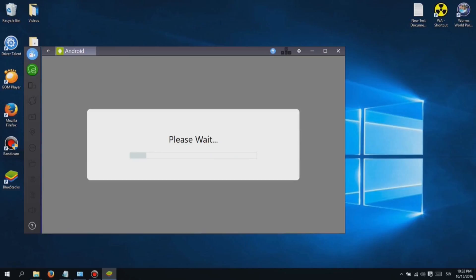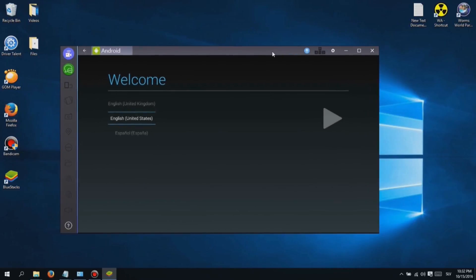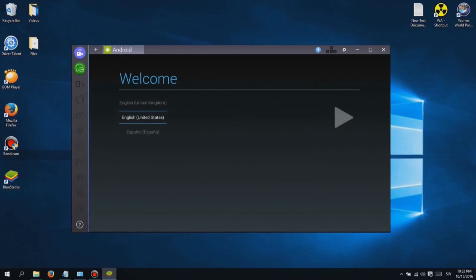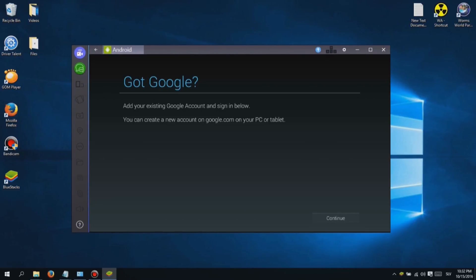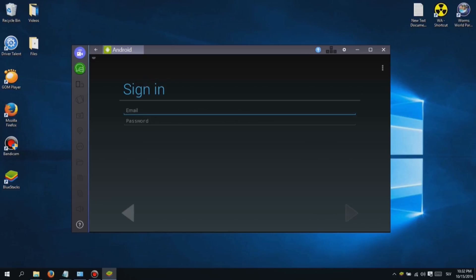First, you will need to download and install software called Bluestacks. Don't worry guys, I added a link in the description below so you can easily download it. Installing is easy, just click next until it finishes. When you first launch Bluestacks,